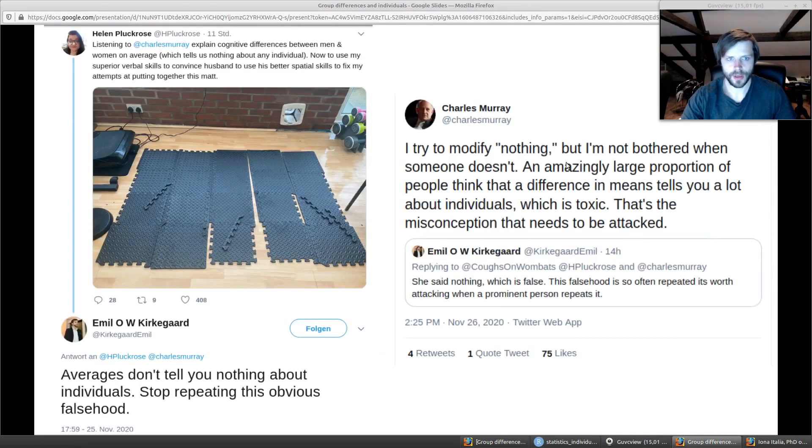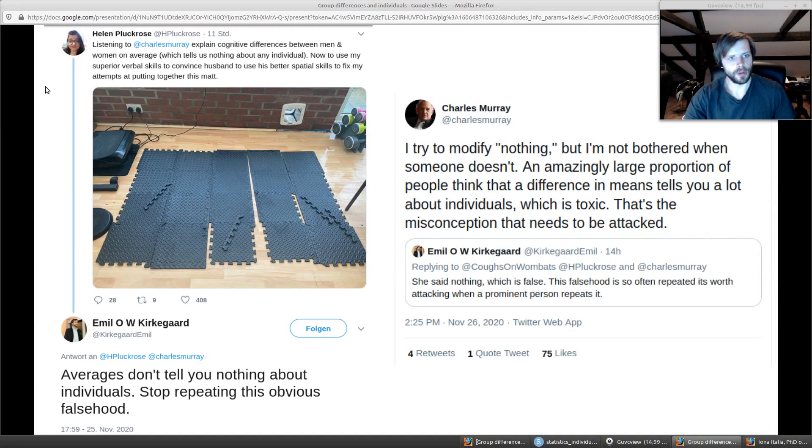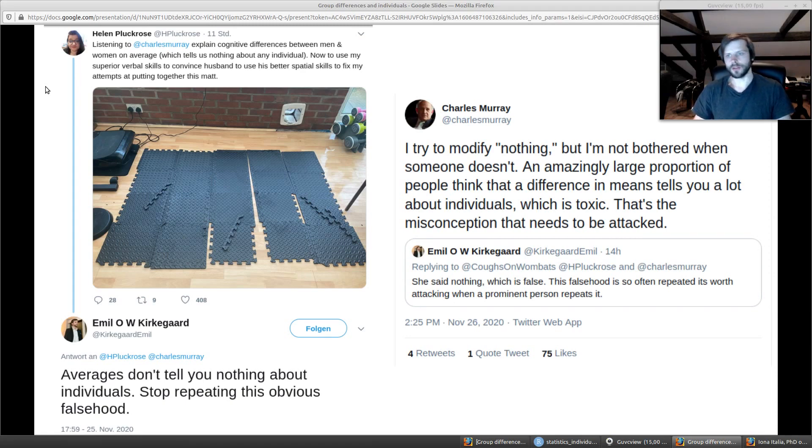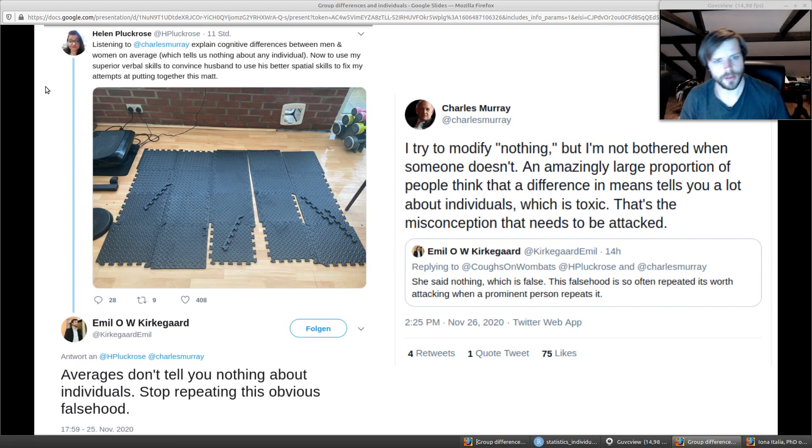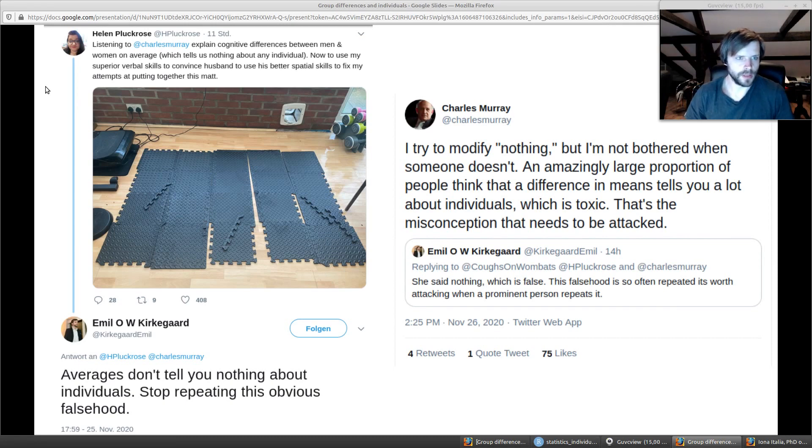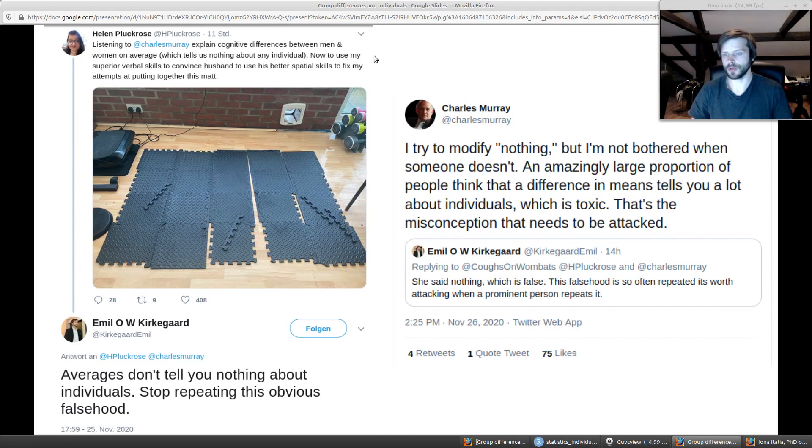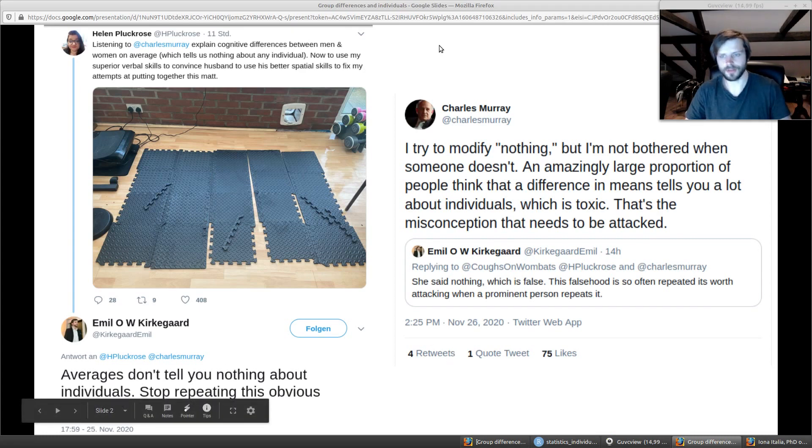We have these tweets where we have Helen Pluckrose, who's some kind of anti-woke philosopher type, and she's continuing to make the point that group differences are uninformative about individuals. She even says that they explain nothing, tells us nothing about any individual, which of course is statistically incorrect.